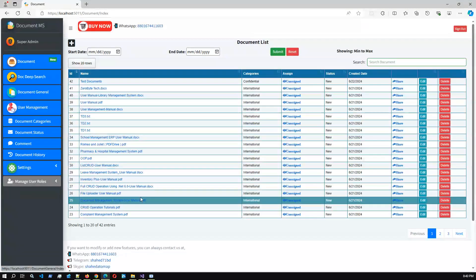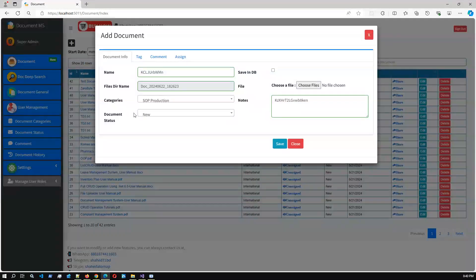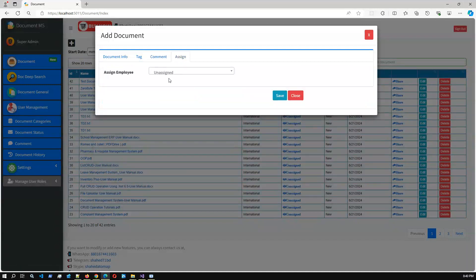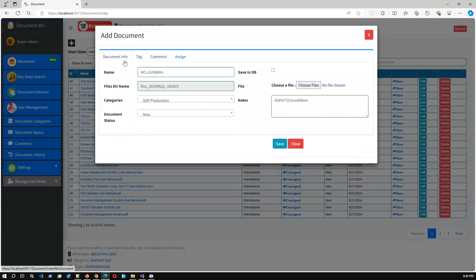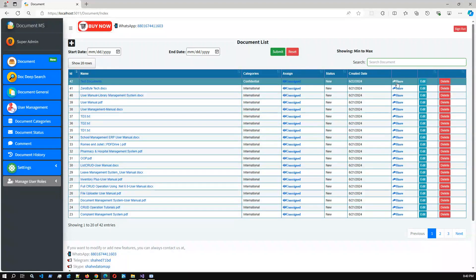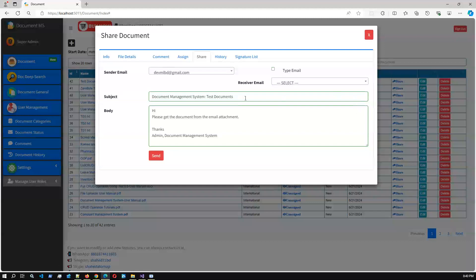To summarize the application: you can add one document with categories, view files in a directory with folder names, add a document category and document status, add document tags, add document comments, and assign the document to the current application user. That is the basic overall summary of this application.